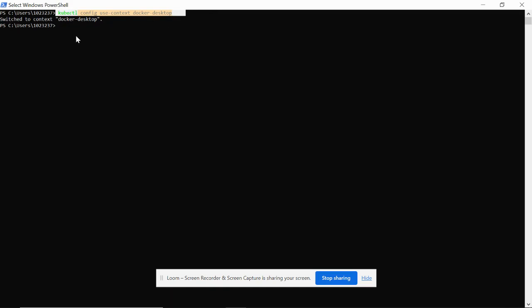you can use this command: kubectl config use-context docker-desktop. I'm going to give these commands in the description below so you can check it out there.